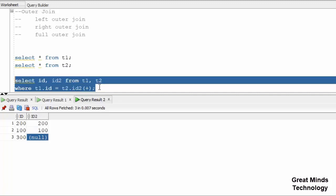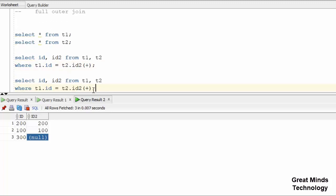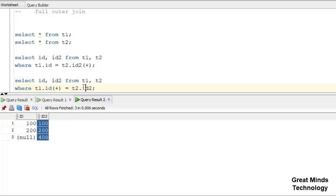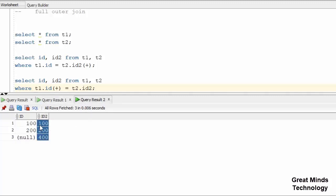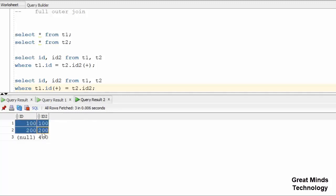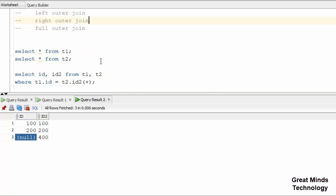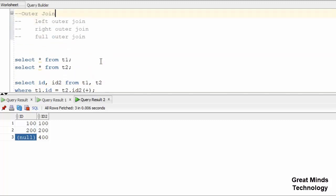Right outer works the opposite way. For right outer, the right side table shows full data and the left side shows only match records. For full outer join, there is no specific syntax in non-ANSI, but there is a syntax in ANSI.